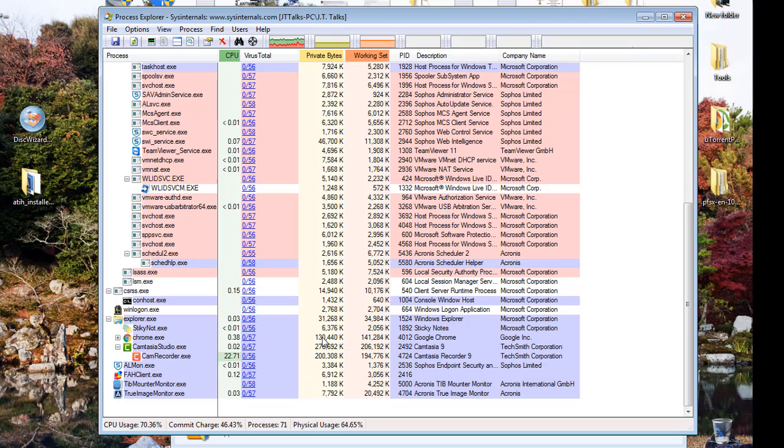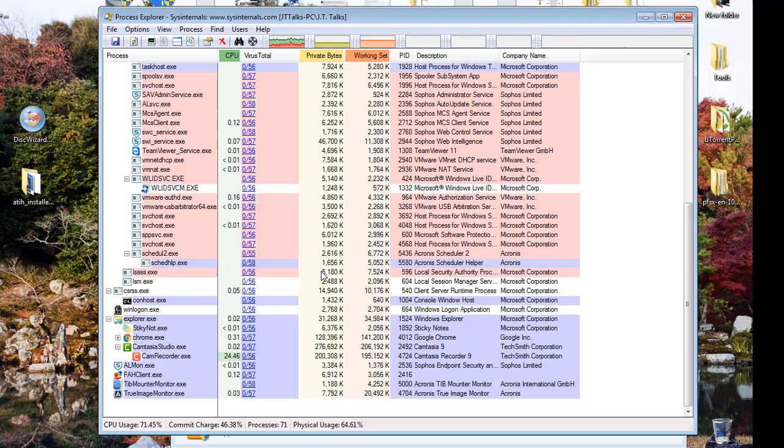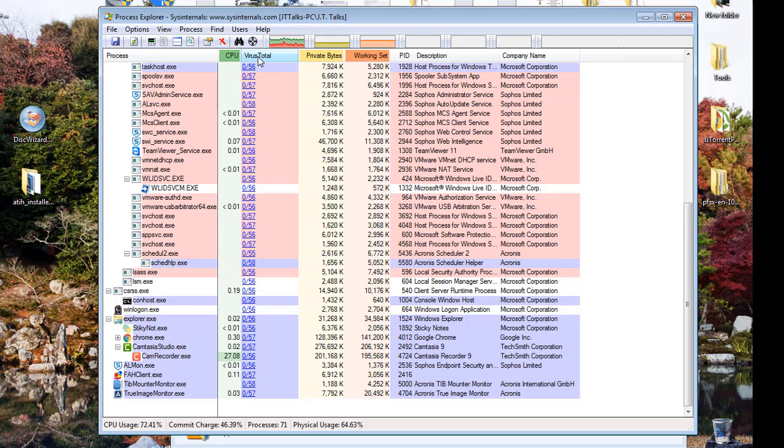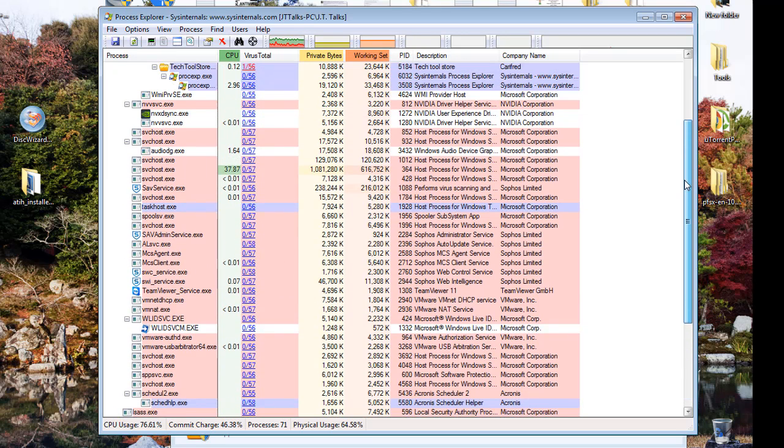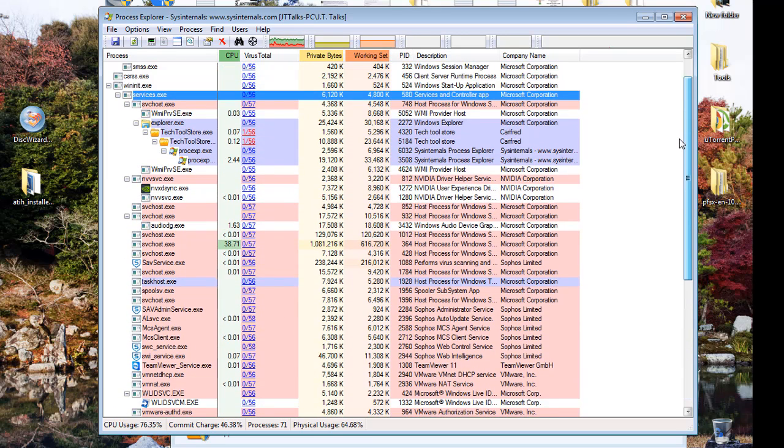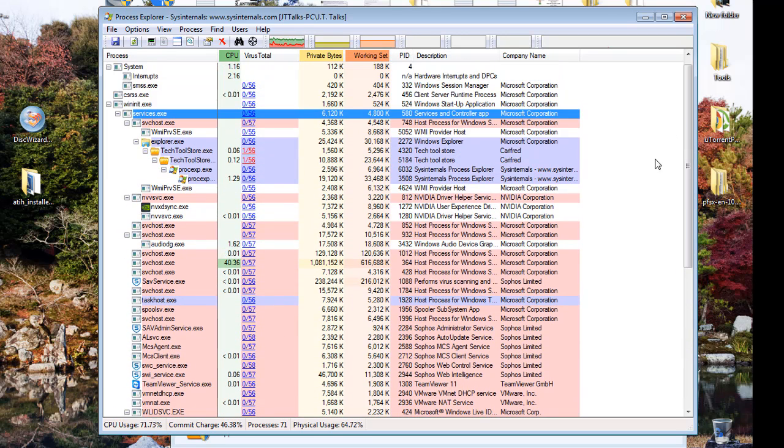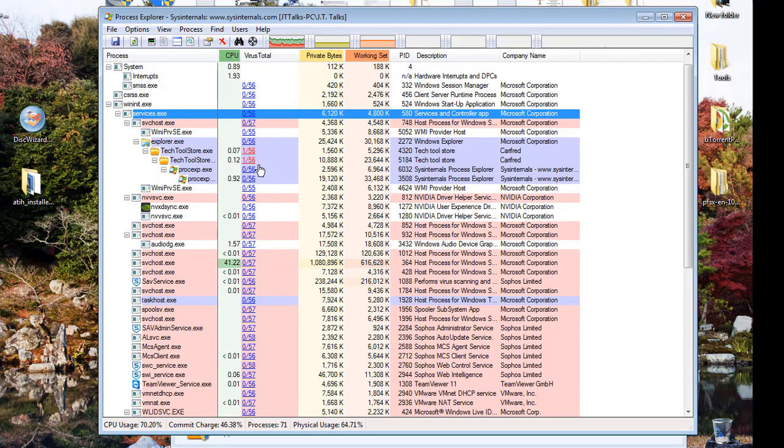That's a neat feature. I just wanted to show it to you. Now you know how to use System Internals Process Explorer along with VirusTotal to check your processes to see if any of them are infected. Just another thing to check to see if your system is clean or not.